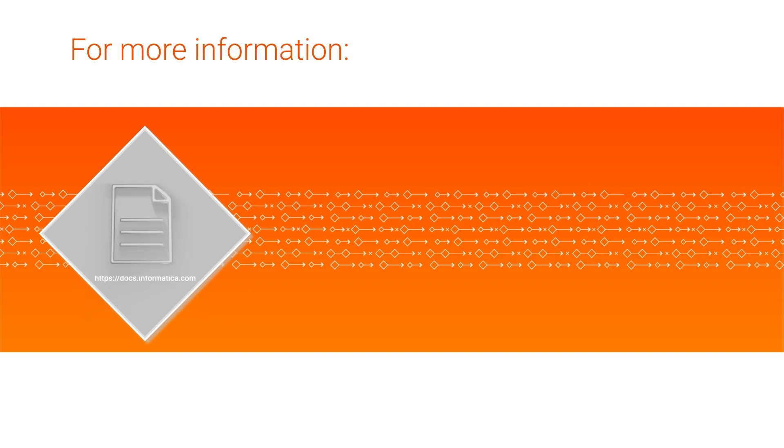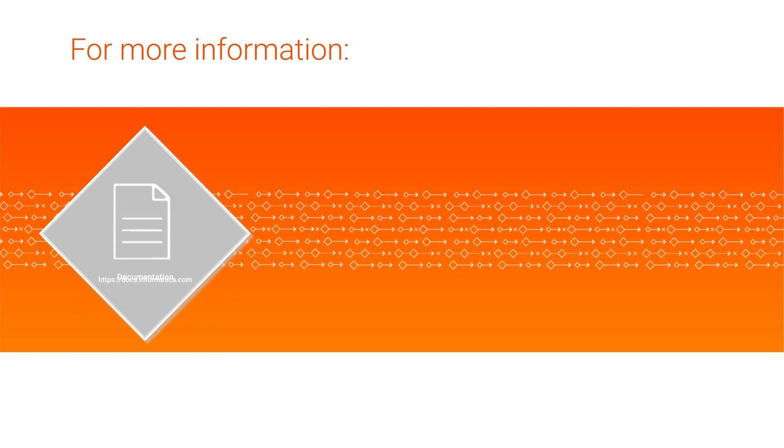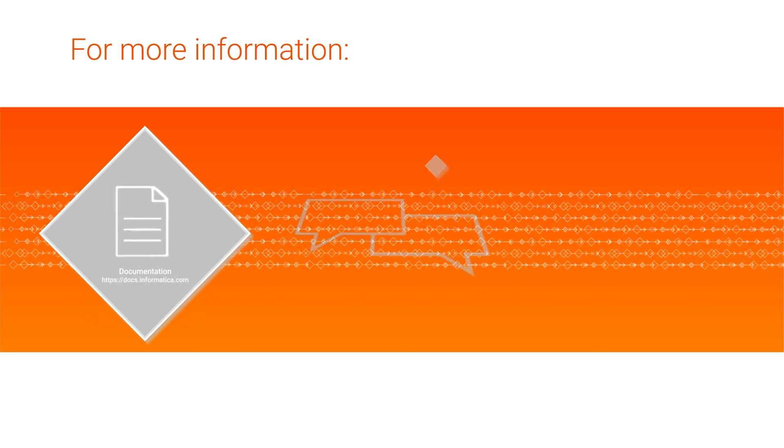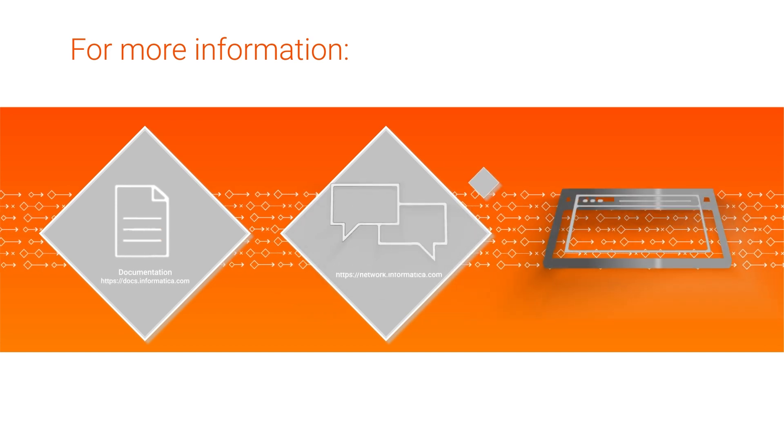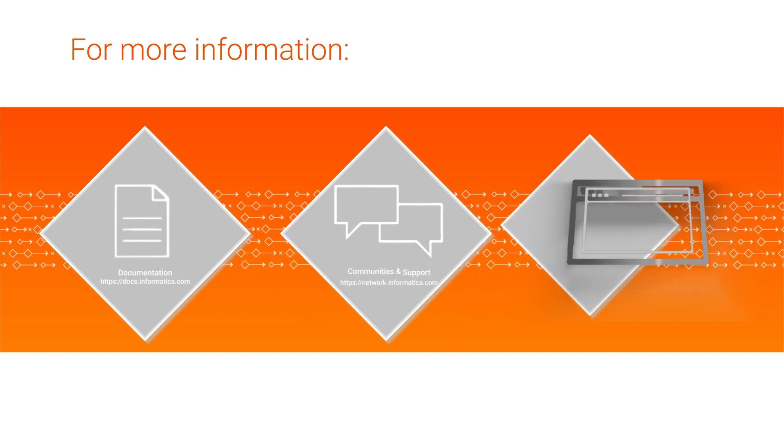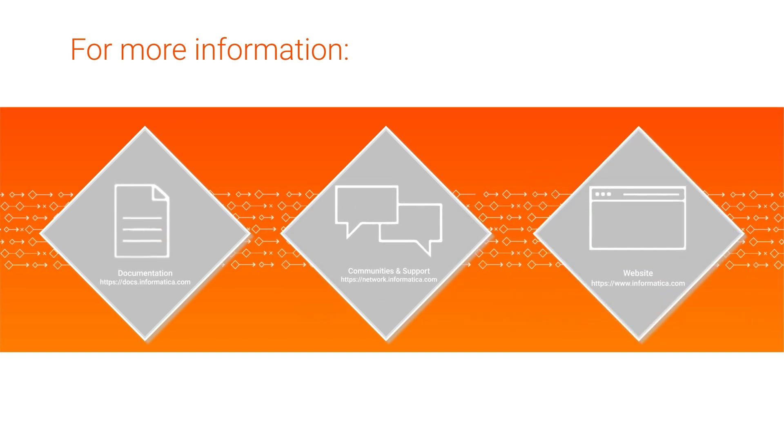click the documentation links in the video description to learn more about Cloud Data Integration Taskflows and the Informatica Run-A-Job utility. Visit our communities and support hubs, or check out our website!